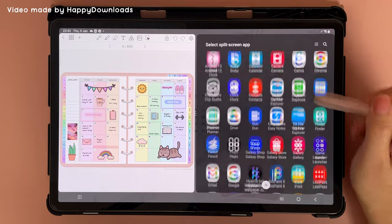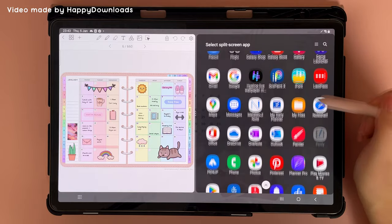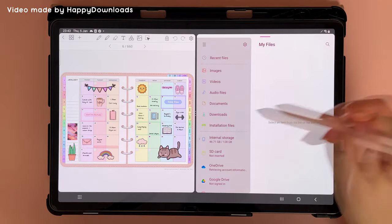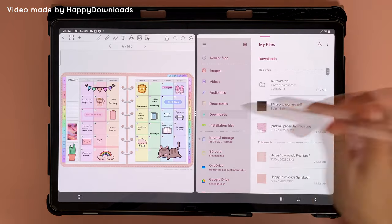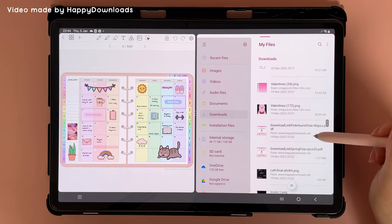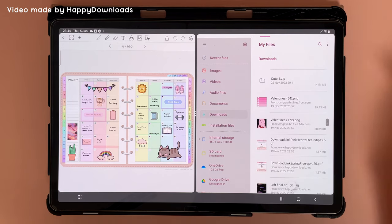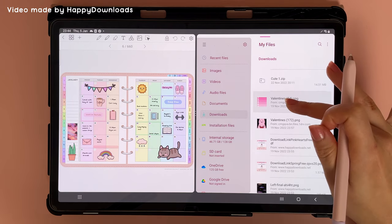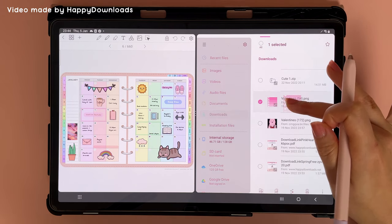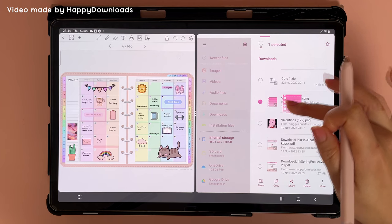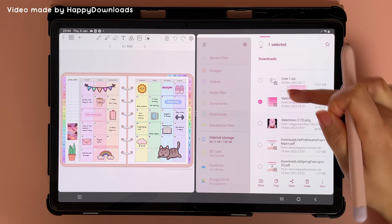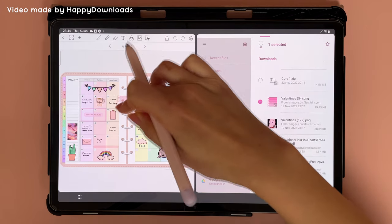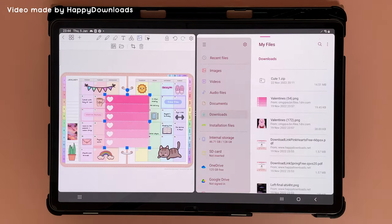This will prompt you to open up a second app. Tap on Files and you can browse to the images that you want to drag and drop. Then long press on the image and you can see it hovering — just drag and drop it onto your page.